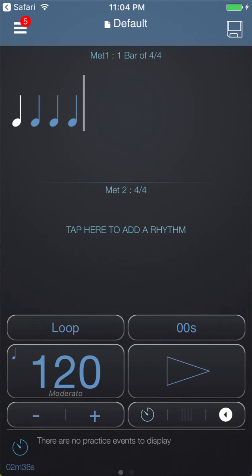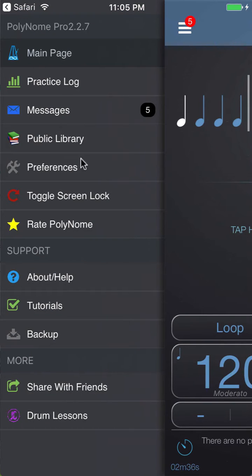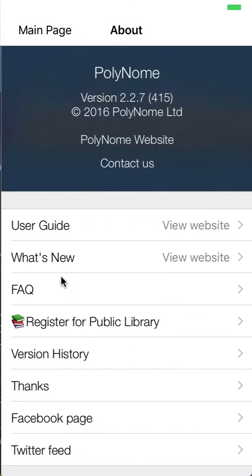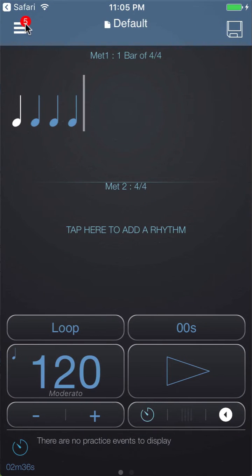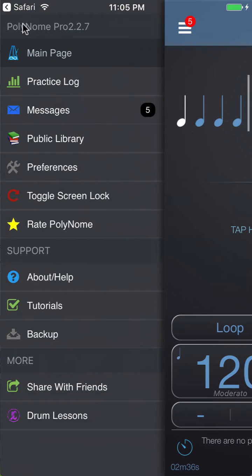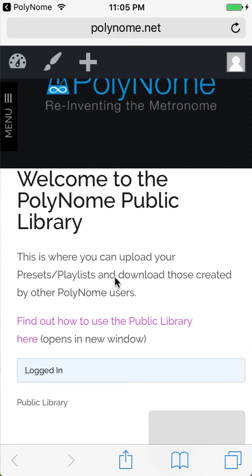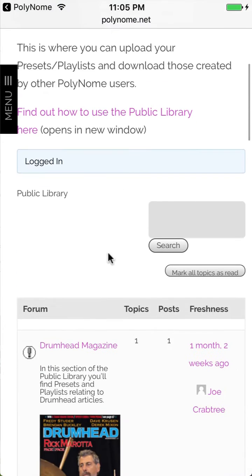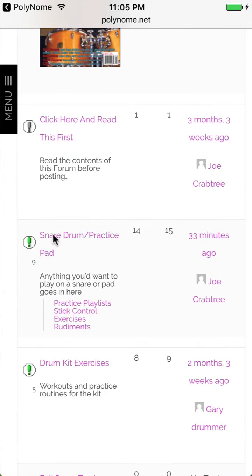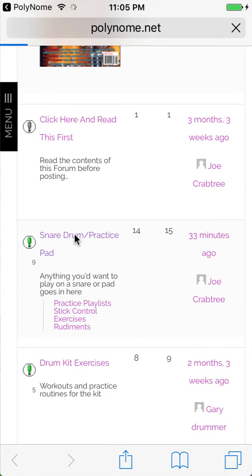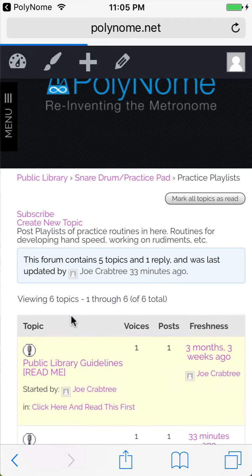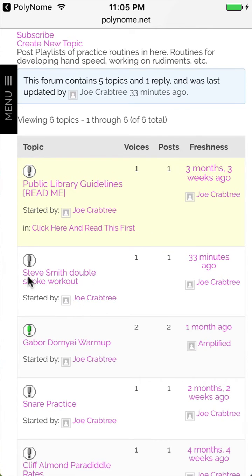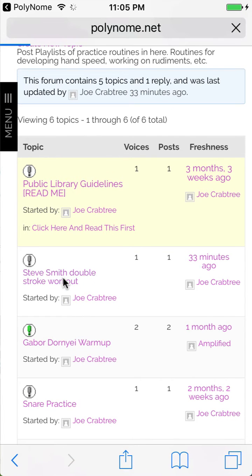So first of all we're going to download the playlist from the public library. Once you've installed Polynome, go to the menu and the about help page where you can register for the public library which is free. Once you're logged in, scroll down to the snare drum practice pad section, then go to practice playlists and find the Steve Smith double stroke workout.